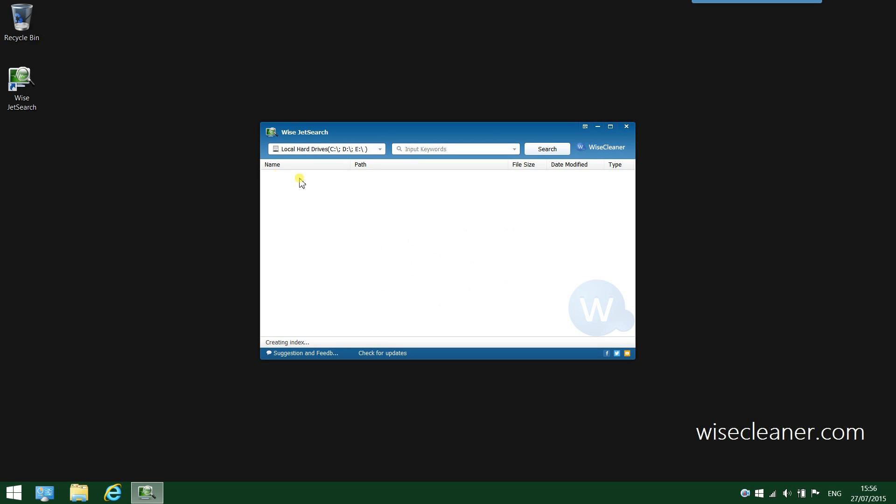It is a simple file search tool that helps you quickly find files and folders across your internal and external drives. It is so much faster than the built-in search feature of Windows.